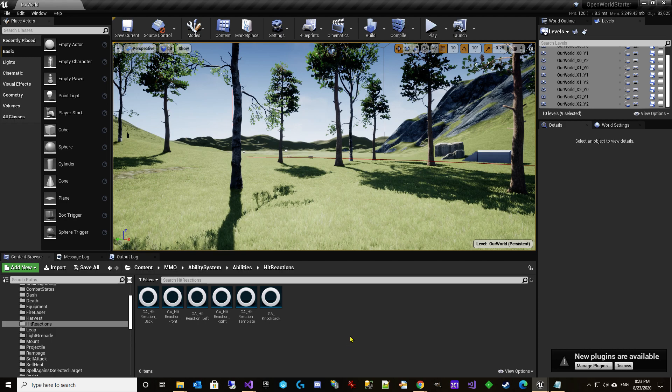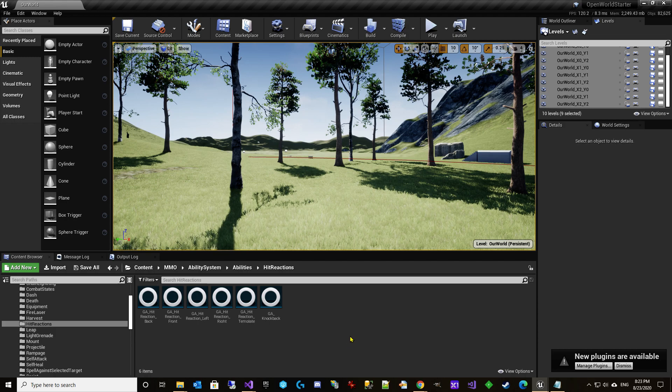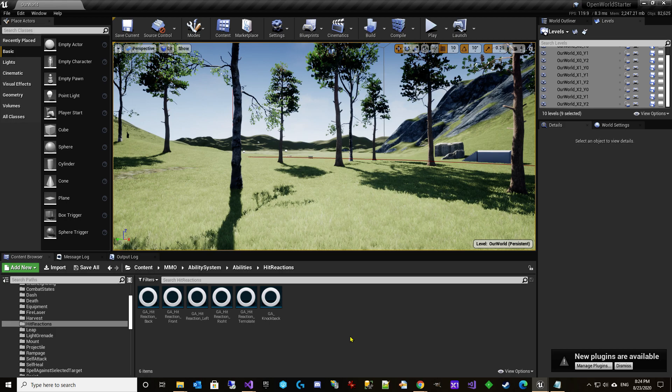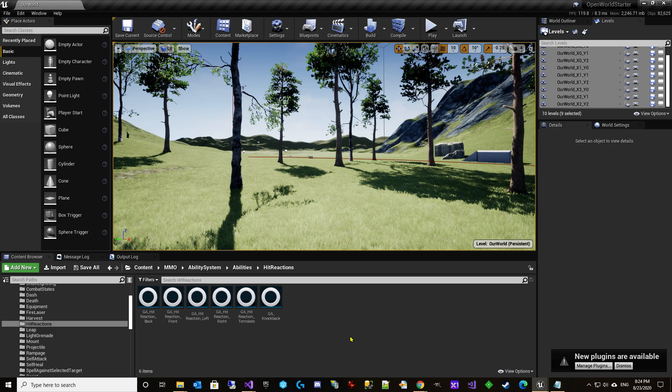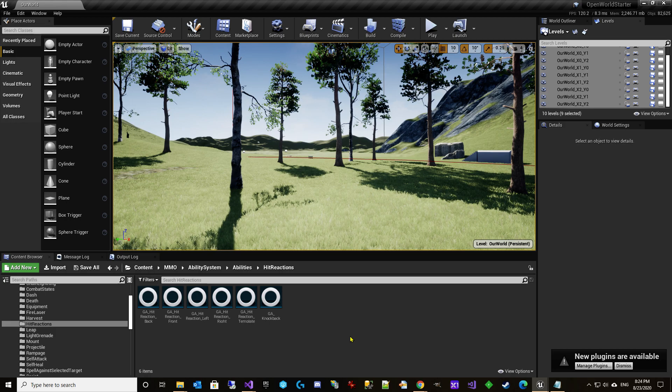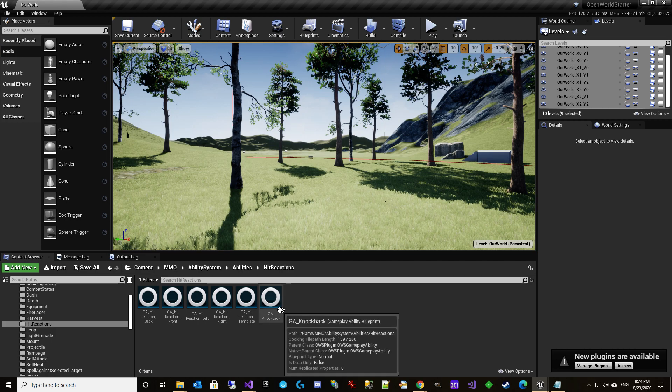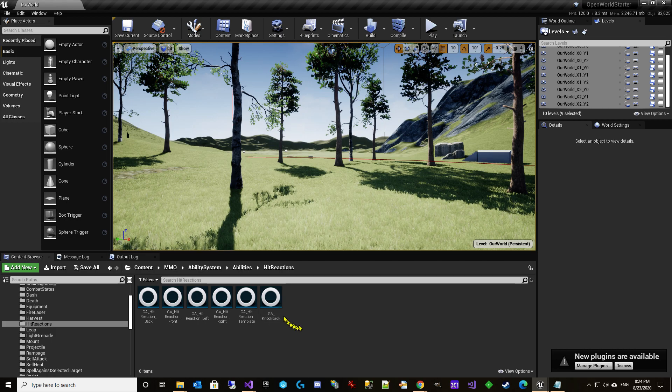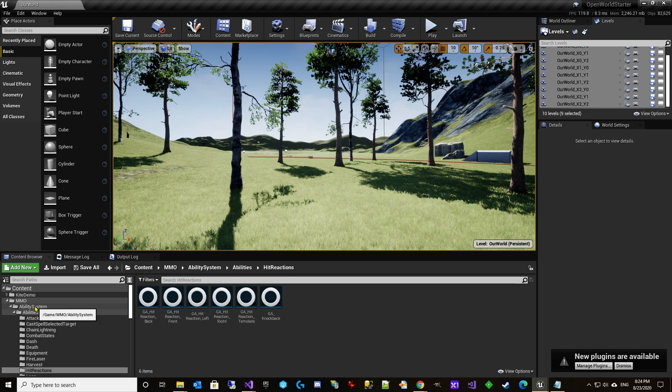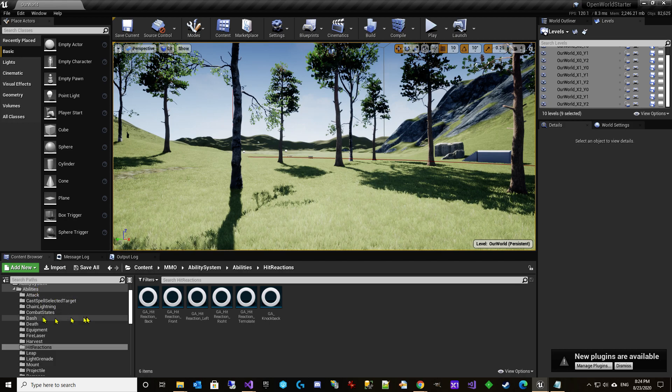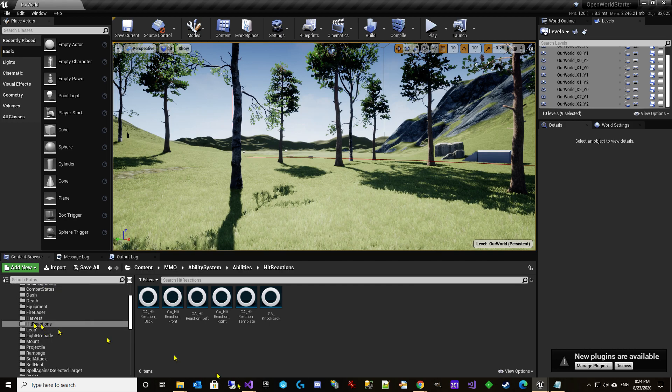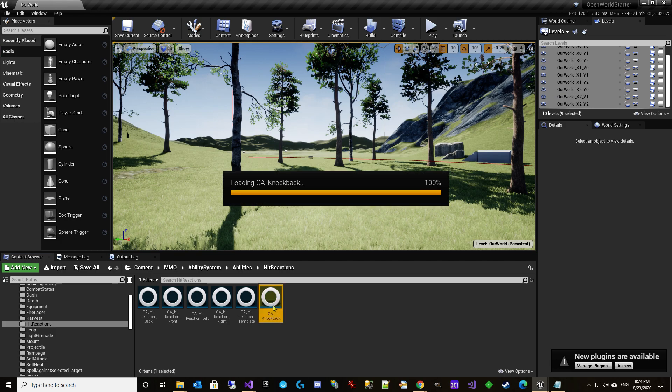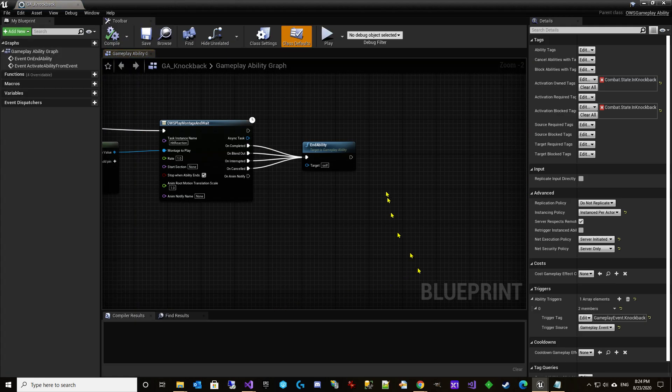So what we're going to use, we're going to use root motion tasks and luckily these are working again. There was three or four versions of UE4 there where they were broken, but they're back to working and they're super powerful. So we're going to go here to ability system, abilities, hit reactions, and we're going to open up our GA underscore knockback.